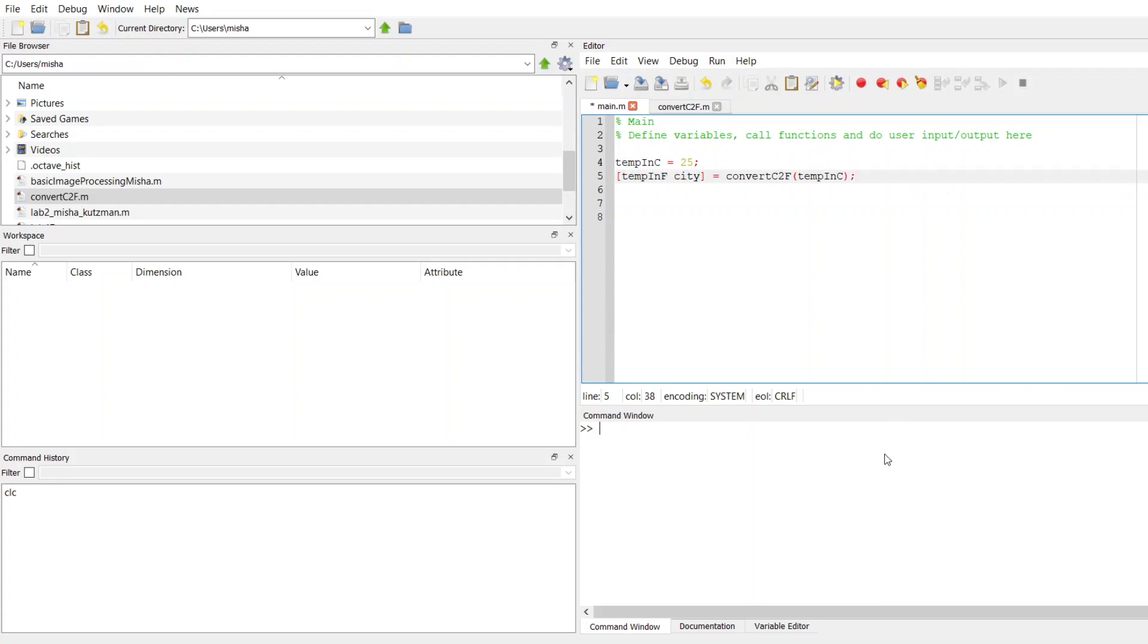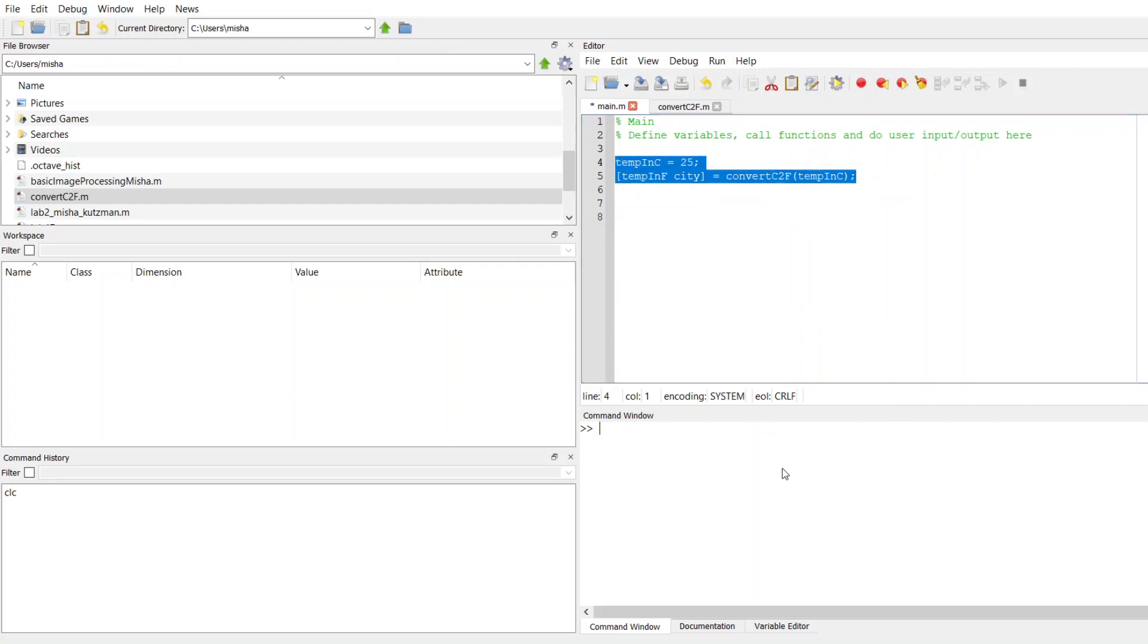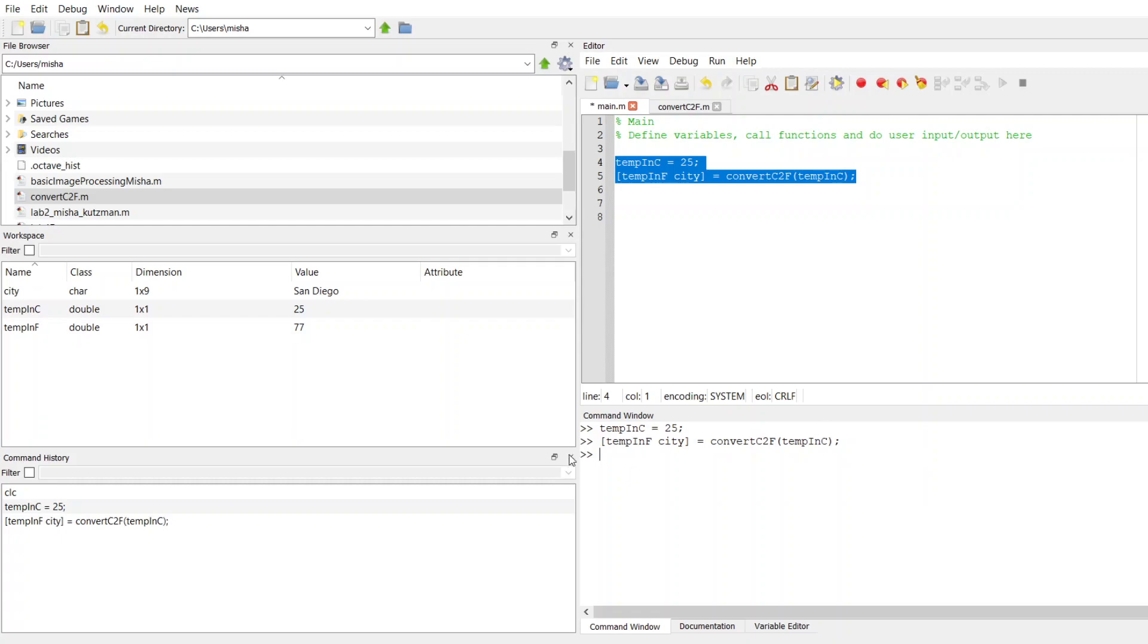So when I run this code, I'm going to select it and paste it into here. Now I have that temp in F has the converted Fahrenheit value 77, and then city has the value San Diego.